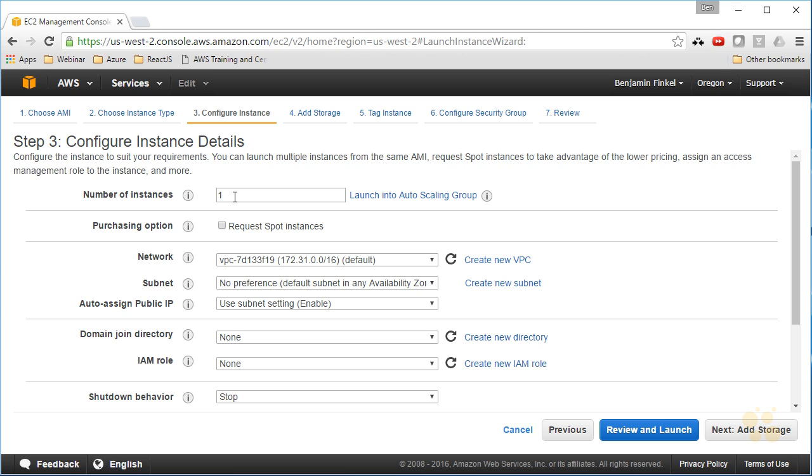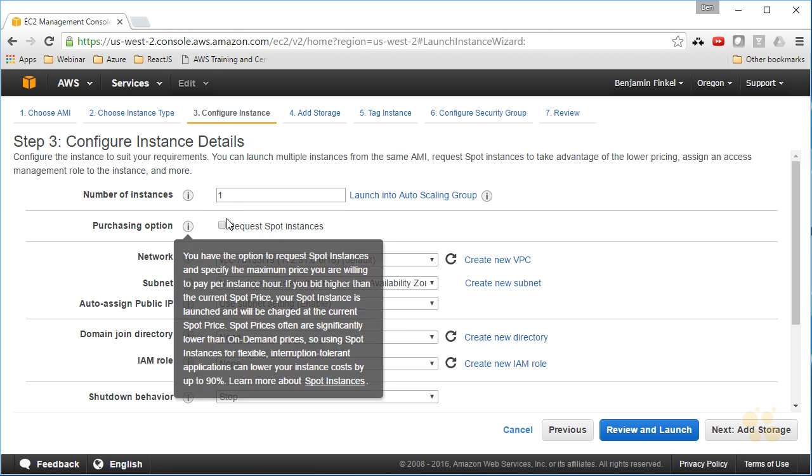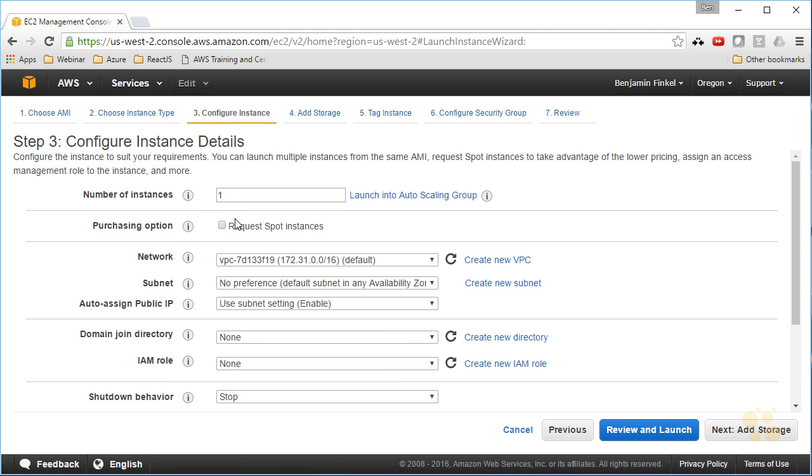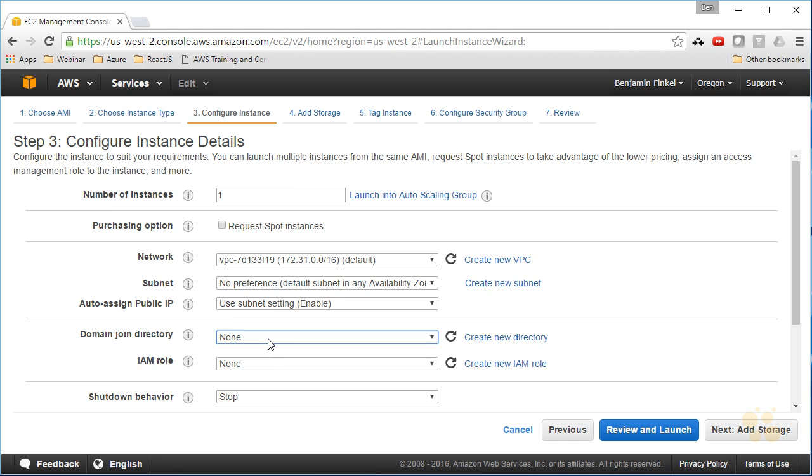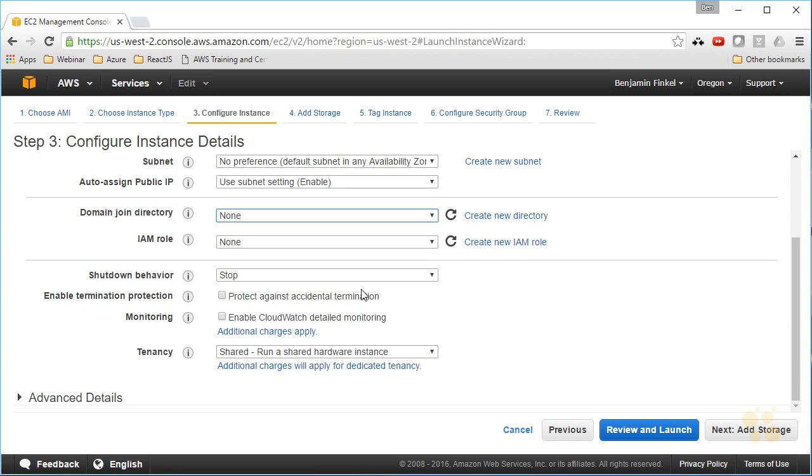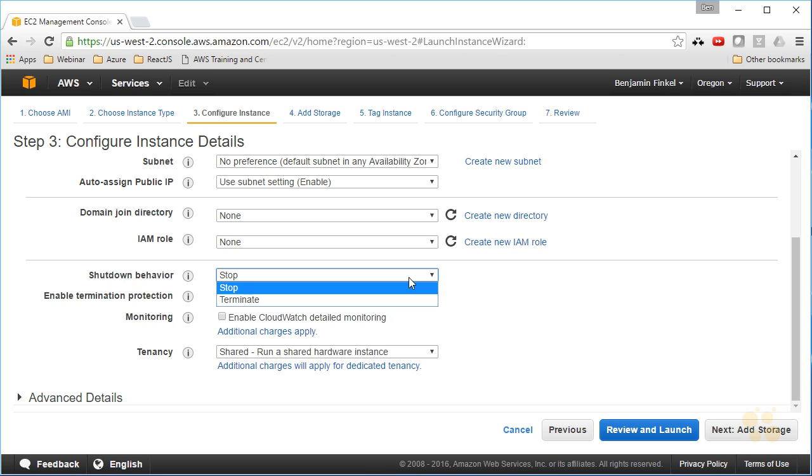You see here I can choose to spin up more than one instance if I would like, and even launch it into an auto-scaling group so that those images, or those instances, can be scaled up and scaled down dynamically based on requests. I can make it a spot instance if I want. I can configure my networking, and when we perform our nugget on VPC, you'll learn all about these different options here. You can join a domain—since it's a Windows image, if I had a domain server inside of my VPC, I could join this machine to a domain.